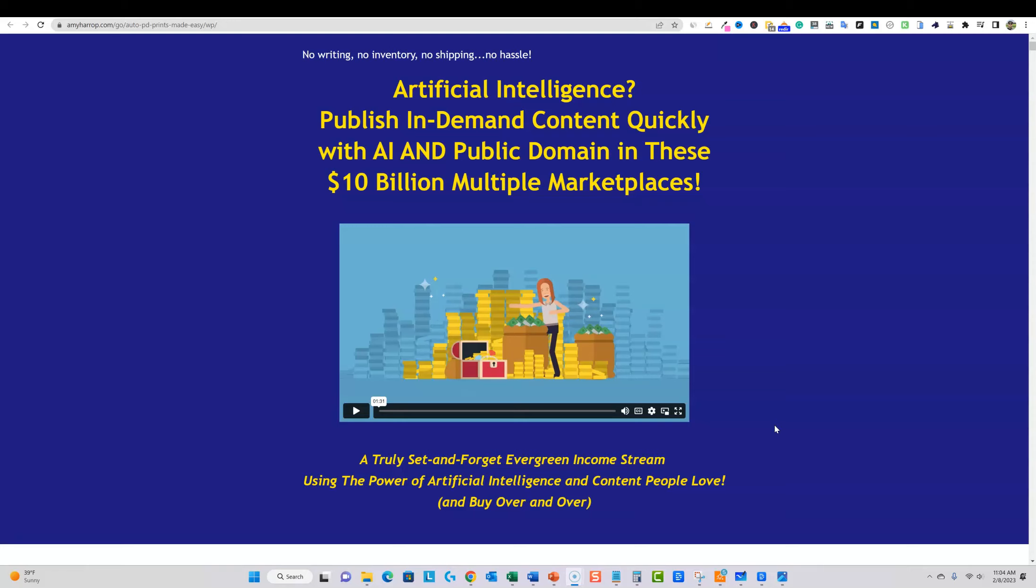They're basically giving you either a course on how to make money with printables, so it's educational based, or they are giving you actual products like basically PLR type graphics that you're able to use. They went ahead and got professional graphics created, and then they're selling them to you to a minimum amount of people, and then you can go and create them into your own products and sell them.